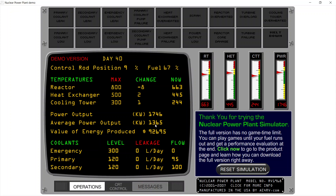We produced an average of $92,000 of energy. The average power output was 1365 kilowatts — quite an underpowered nuclear power plant. And now we have the end-of-demo message: 'Thank you for trying the nuclear power plant simulator. If you want to buy it click here, otherwise reset simulation.'